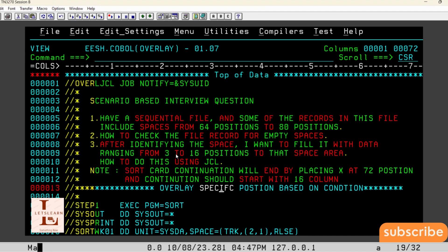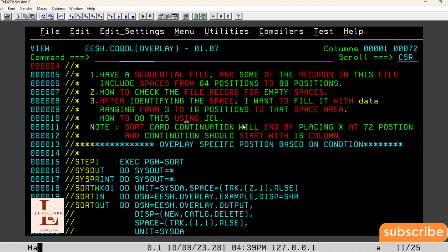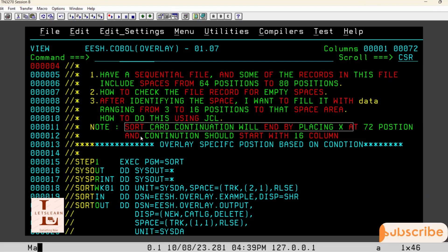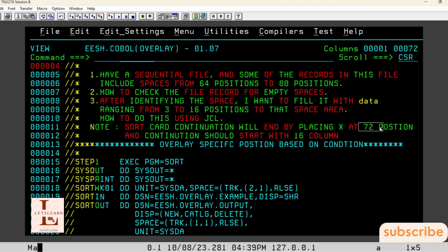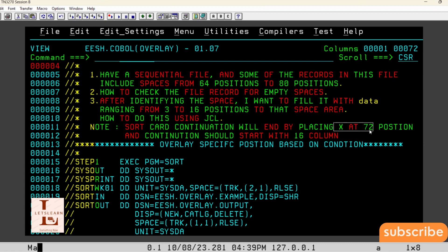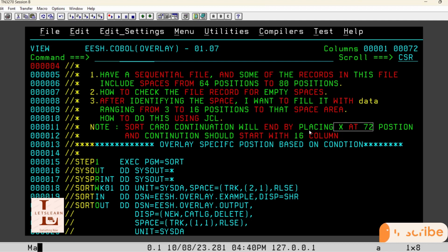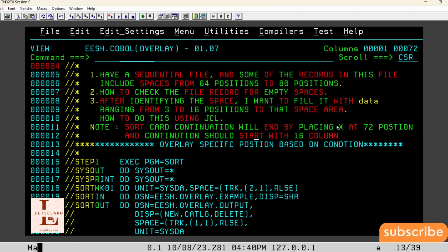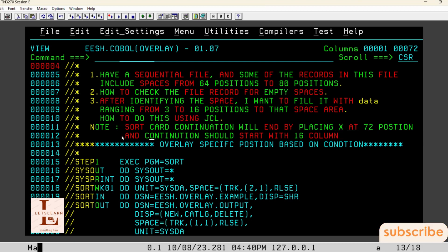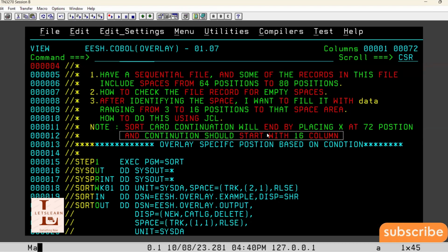If you feel this video is helpful, please like the video. When writing a SORT card, one important point is: SORT card continuation will end by placing X at the 72nd position. Whenever we are writing a SORT card that needs to be continued on the next line, we need to place X at position 72 on the current line. That means this line is being continued to the next line. And when starting the new line, that new line should start at the 16th position.